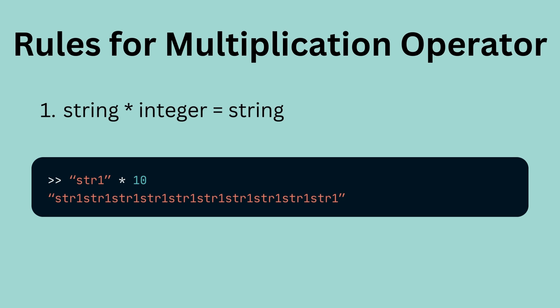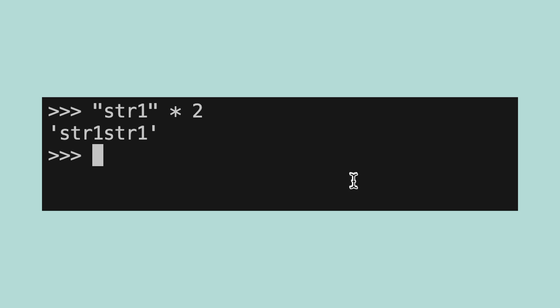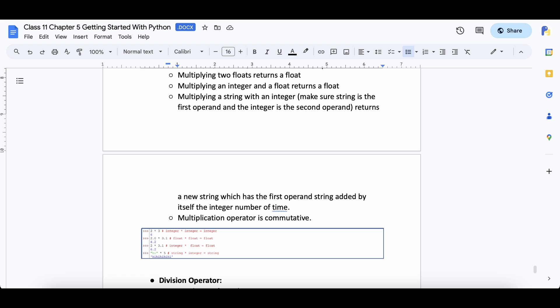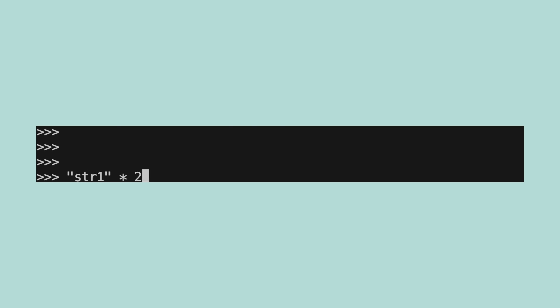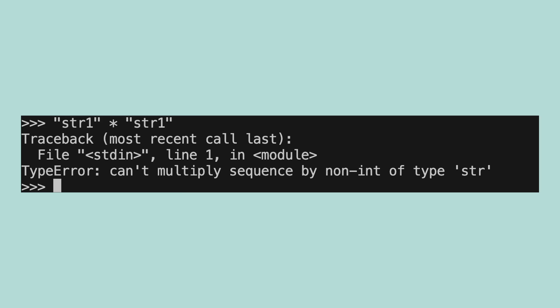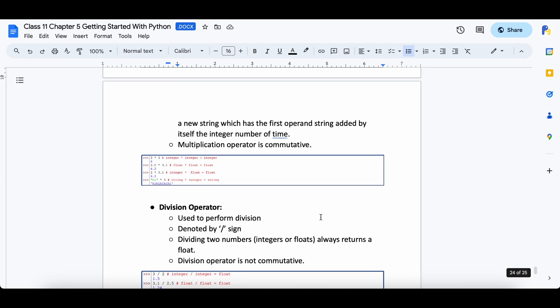The multiplication operator can also work with a string and an integer. In such a scenario, the operator will return a string which contains the operand string joined by itself the operand number of times. For example, if I take a string str1 and multiply it by 2, I get the result str1 str1, which is generated as str1 was joined by itself two times. This is a very nice trick to create very long string values without typing — I can multiply str1 by 20 and get a very long string easily. One thing to note is that you can only use integers for this trick; it won't work for float values. Also, you cannot use the multiplication operator between two strings.